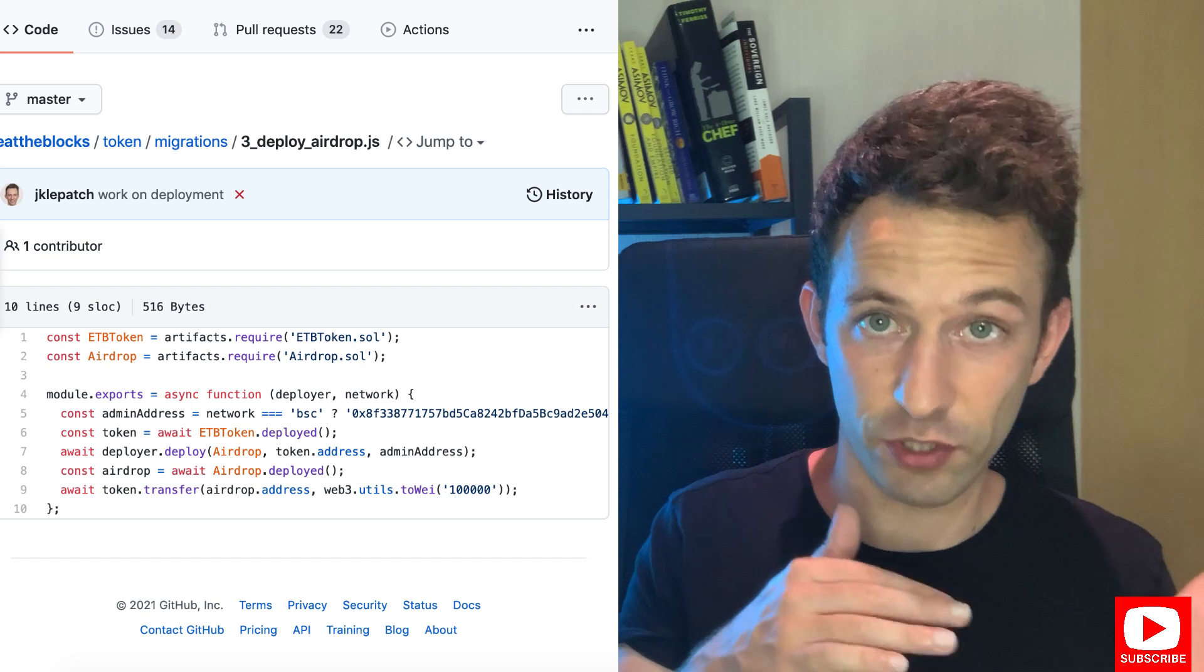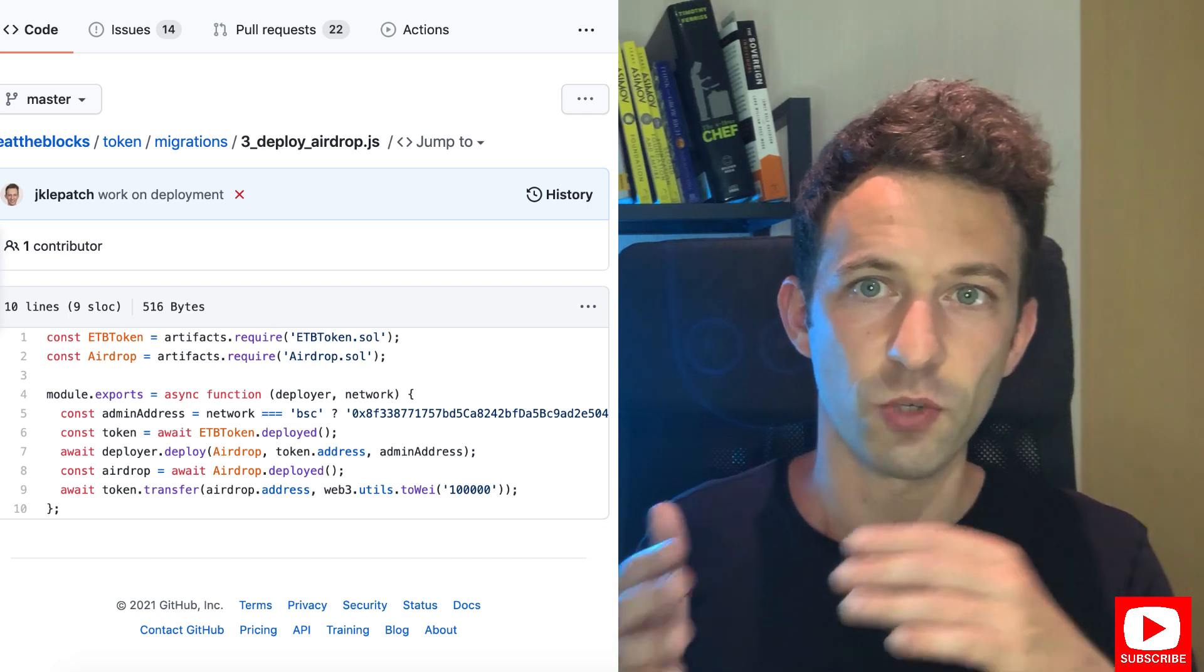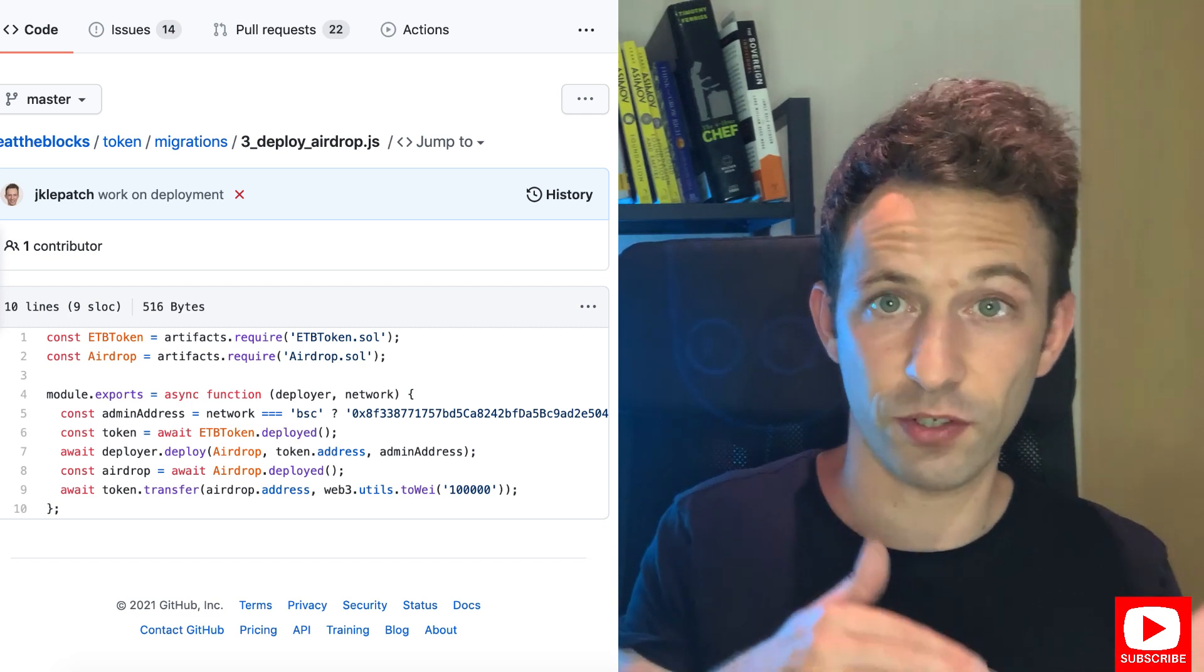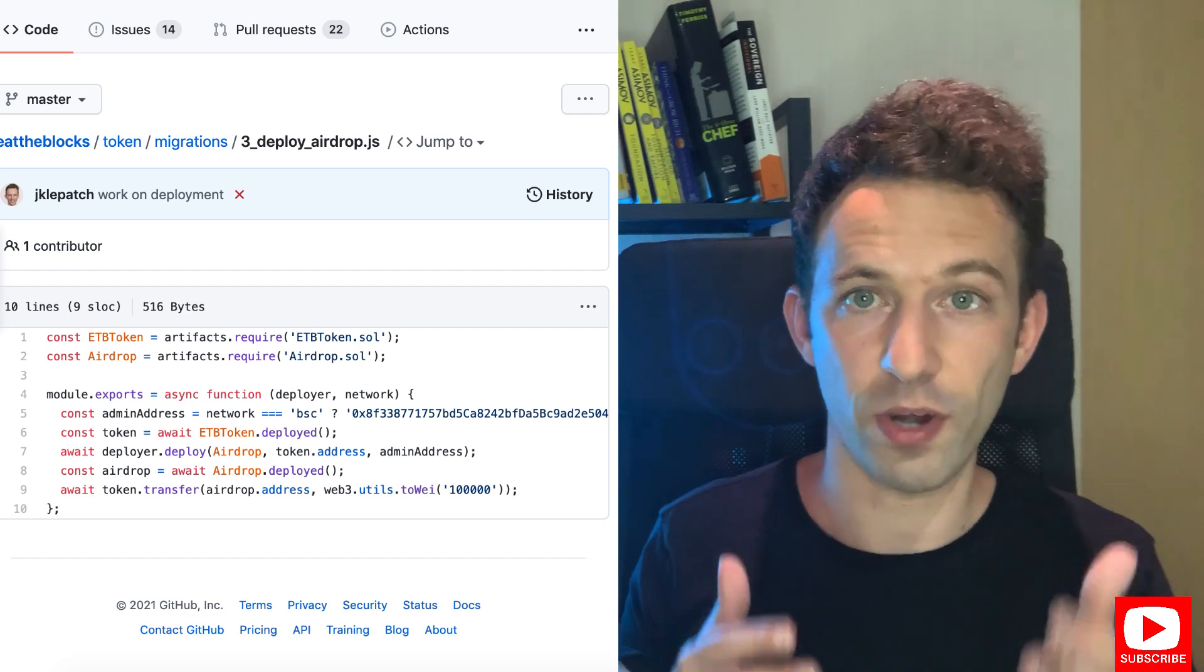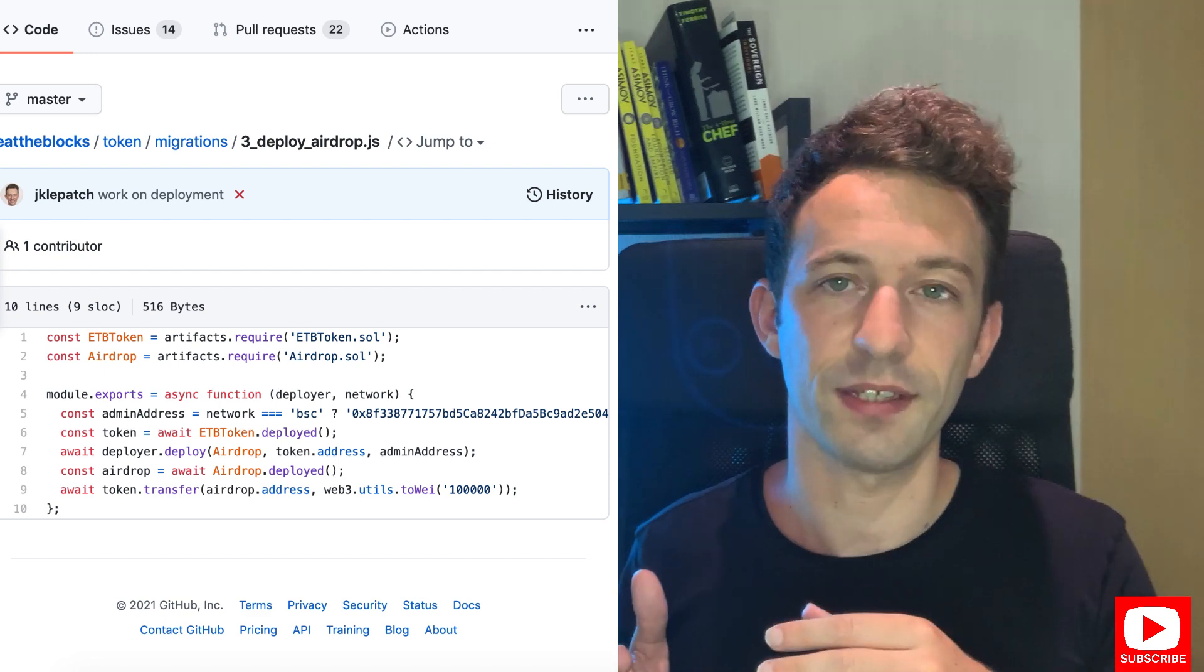The airdrop will also use the address of the HTB token. I already deployed your token before and the migration system of Truffle stores the deployed addresses in a JSON file. So we can grab this address in the migration file of the airdrop contract. After the deployment I'm going to send 100,000 tokens to the airdrop contract. This will cover both the basic allocation and bonus allocation.